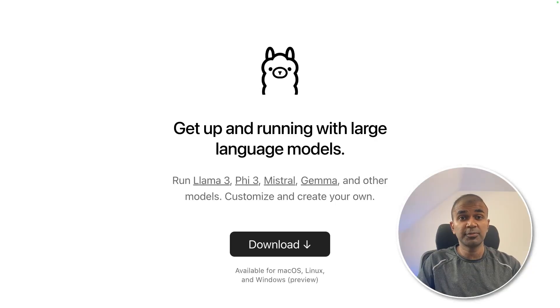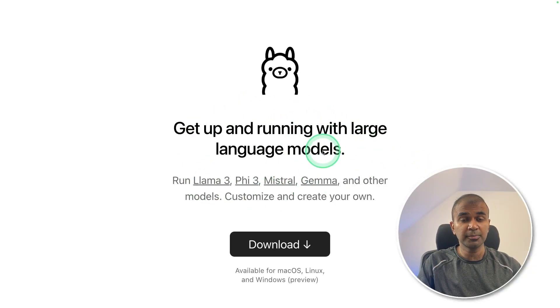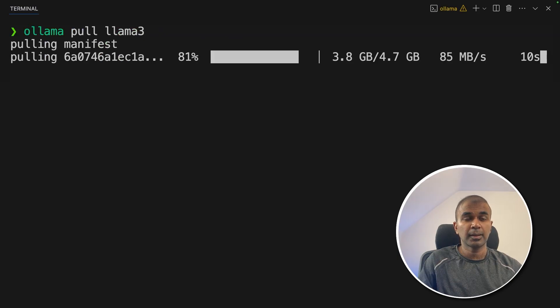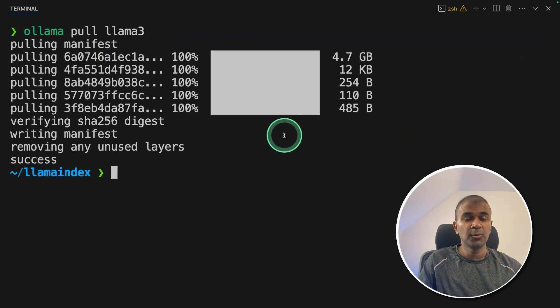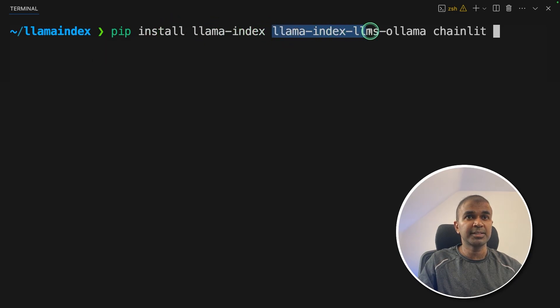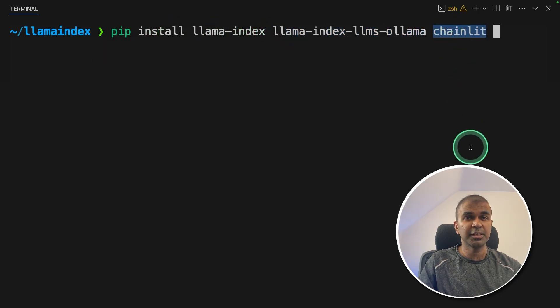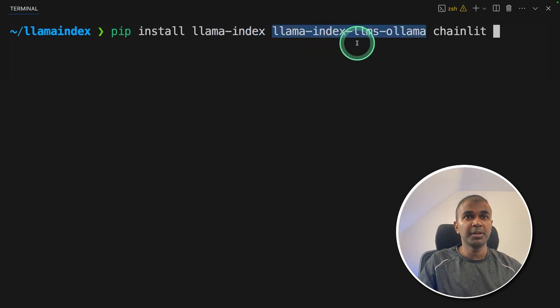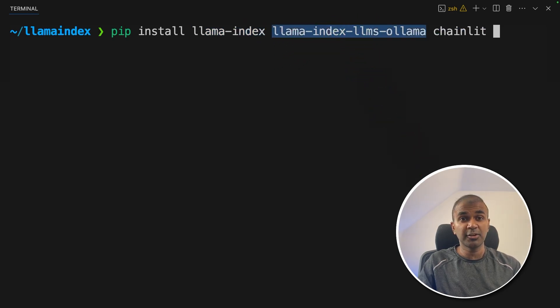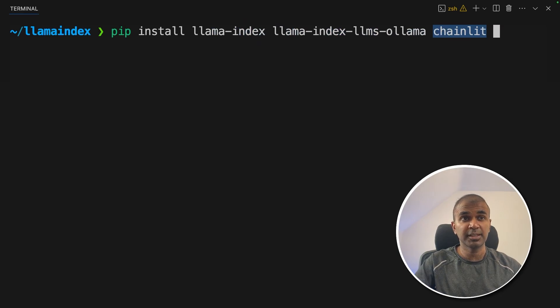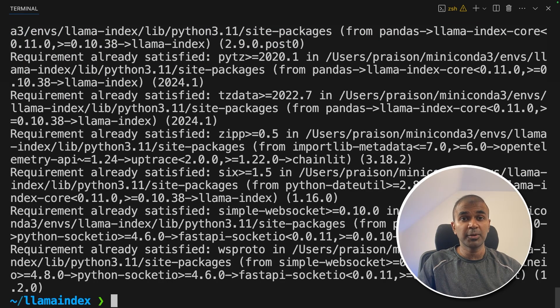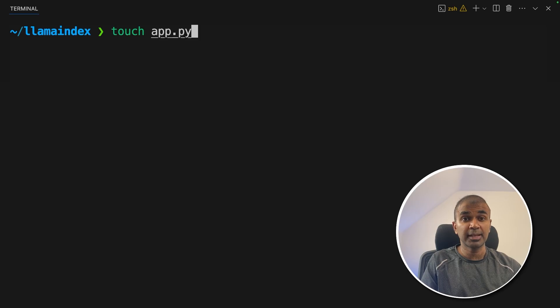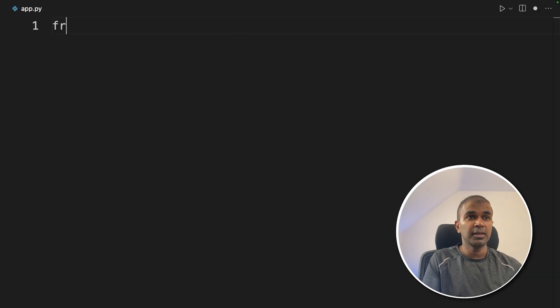First, make sure you've downloaded Ollama from ollama.com. Then ollama pull llama3 and then click enter. Now it's downloading. It's all done now. Next, pip install llama-index, llama-index-llms-ollama and then chainlit. Llama index is the main package. Llama index llms ollama is for integrating with ollama and chainlit is for creating user interface at the end. And then click enter. Now it got installed. Now let's create a file called app.py and let's open it.